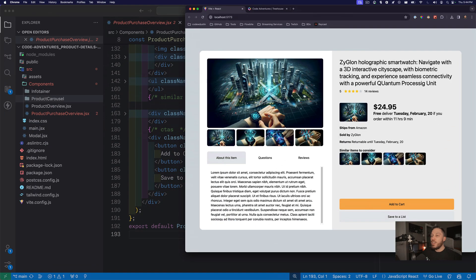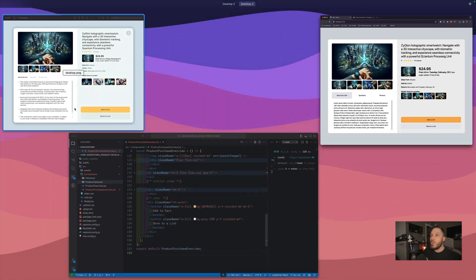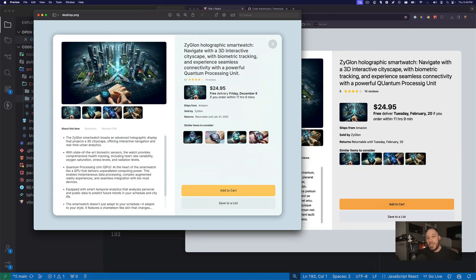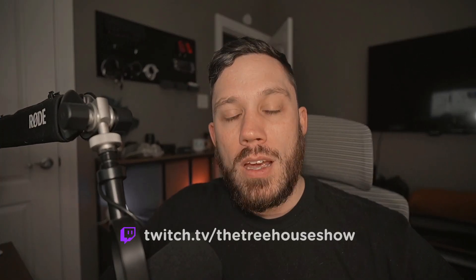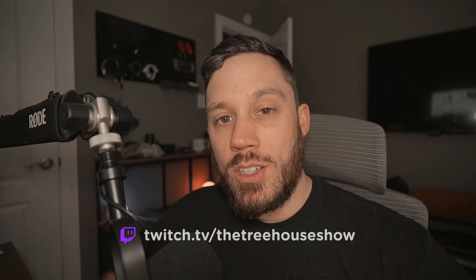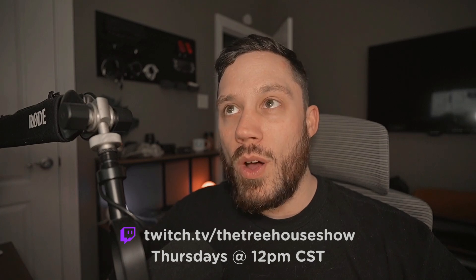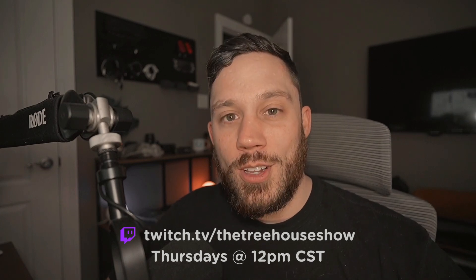I learned so much. If you want to check this out on Twitch, as I said, it's at twitch.tv/thetreehouseshow and I stream every single Thursday at 12 p.m. CST. Come hang out with everyone. It's usually a pretty fun time and we all get to learn a little bit. See you next time.